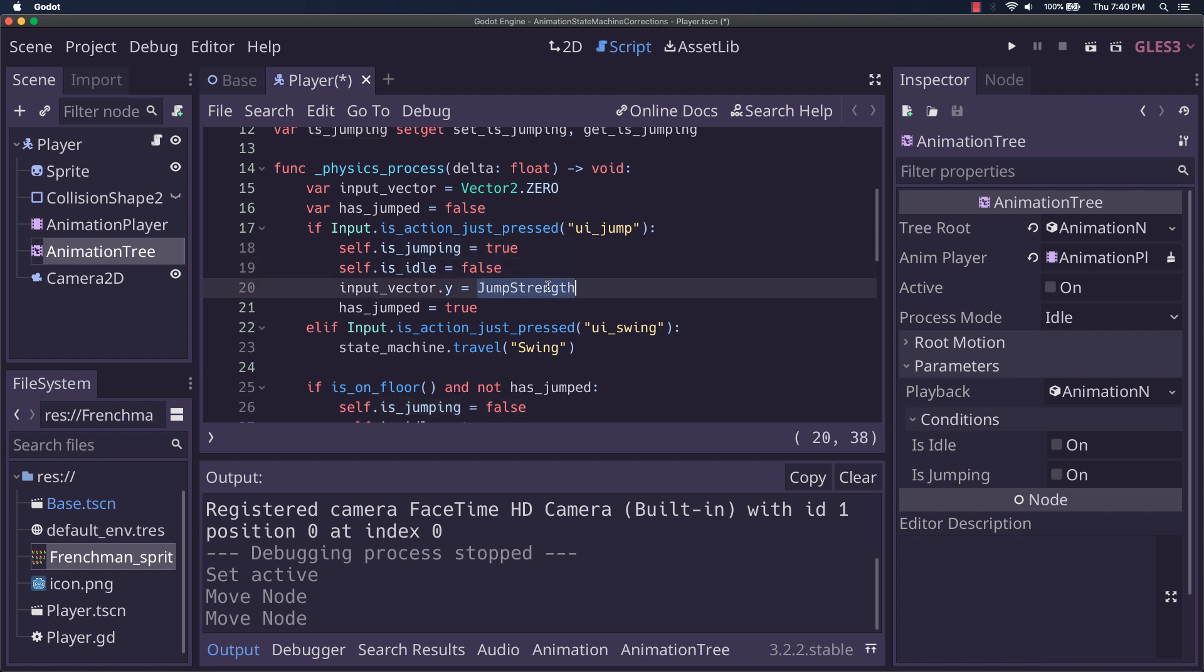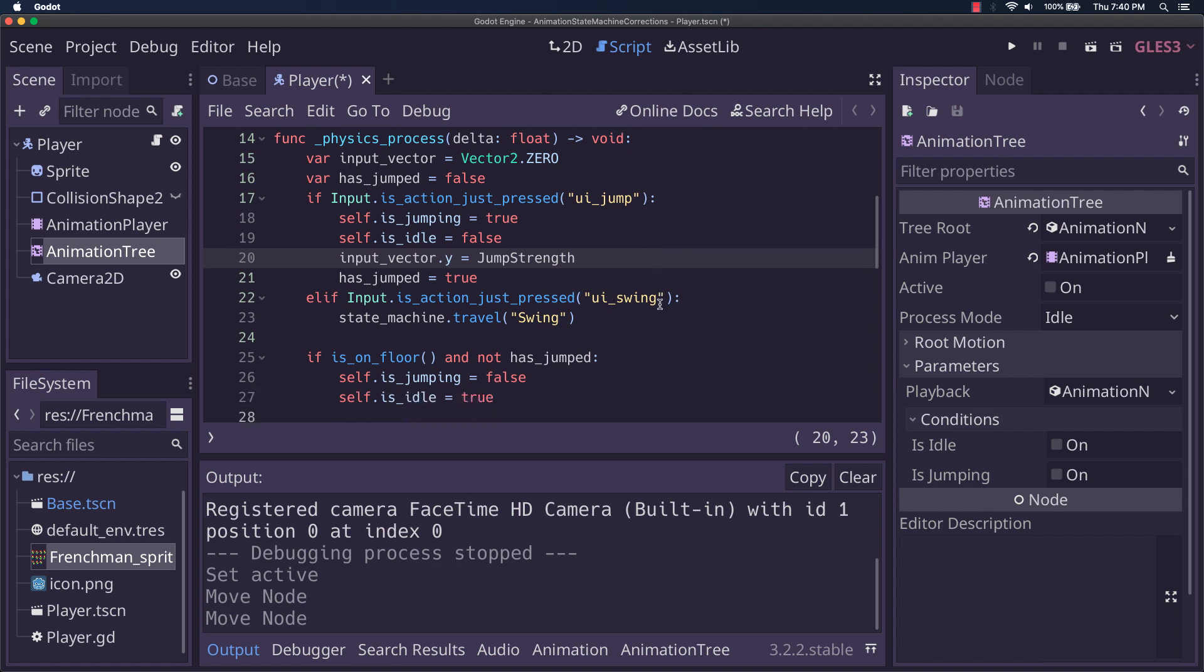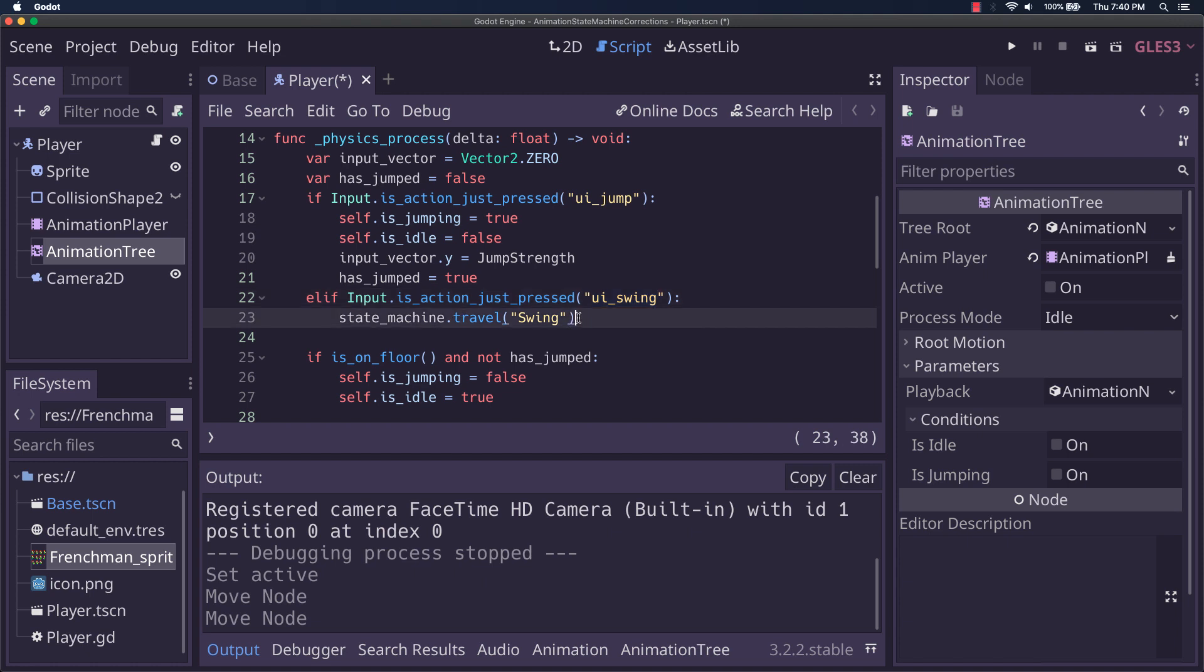And it sets the jump strength for the input vector dot y value. Now, as you can see, this is normal from what all the other tutorials say. Input dot is action pressed, UI swing, state machine travel, swing. So this is a fire and forget. So we don't have to worry about that one. We don't have to set some value when it comes back.